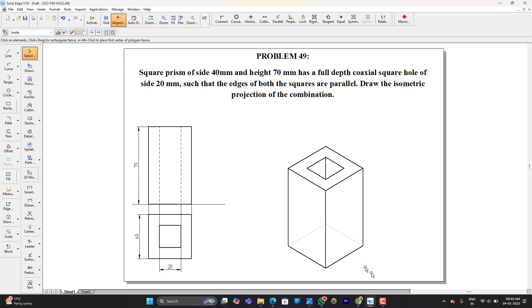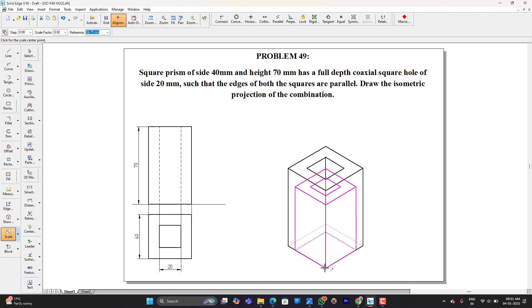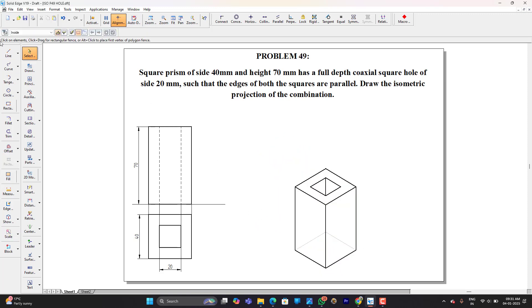I have to convert this into ISO scale. So let's go to scale, turn off copy command. Scale factor is 0.816. Press enter. I have to place where exactly it was before.